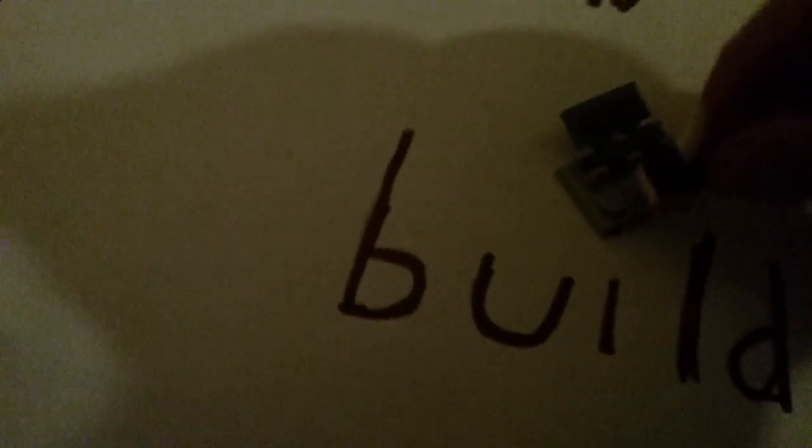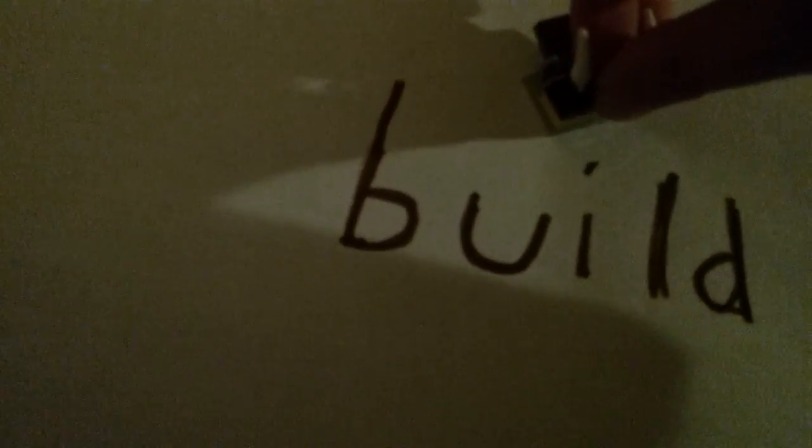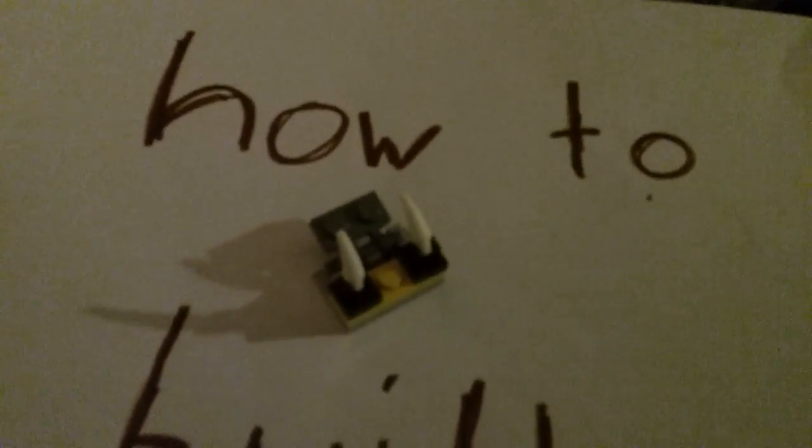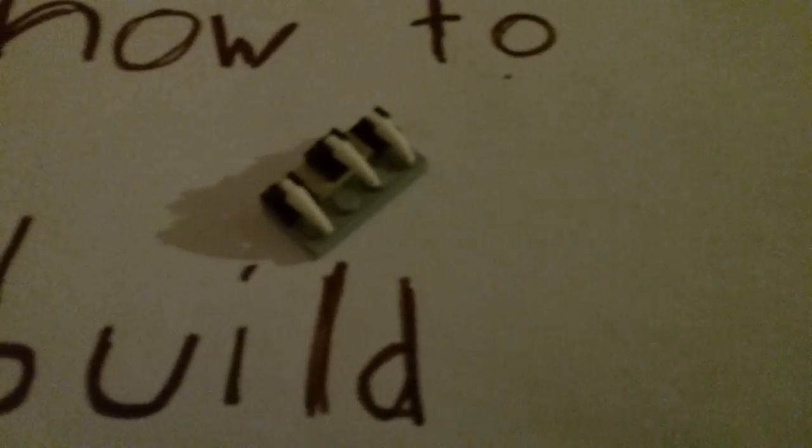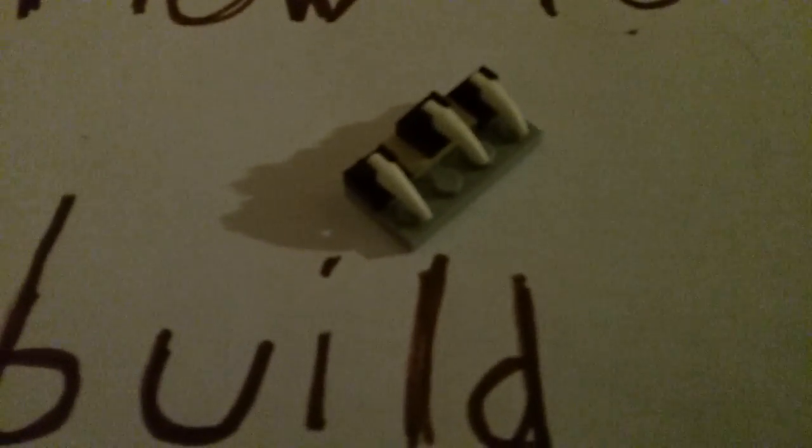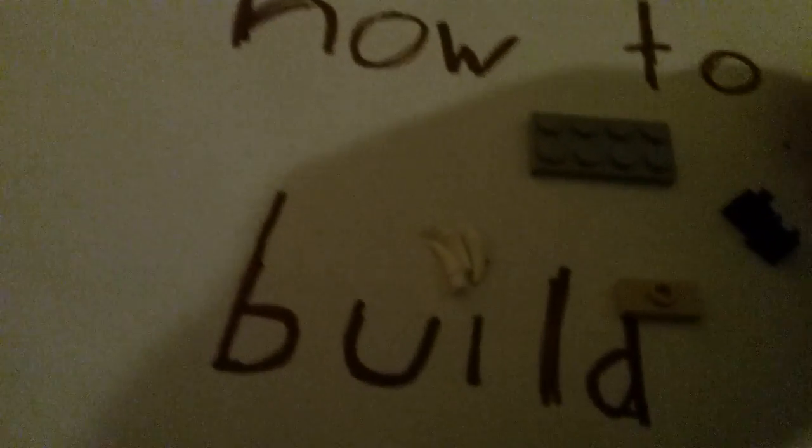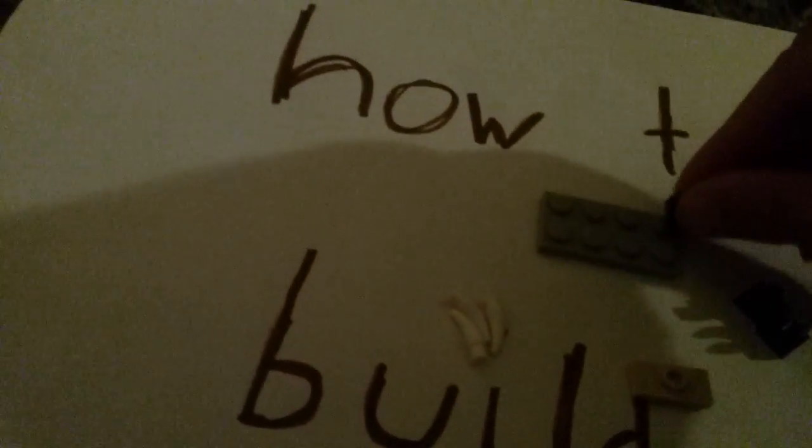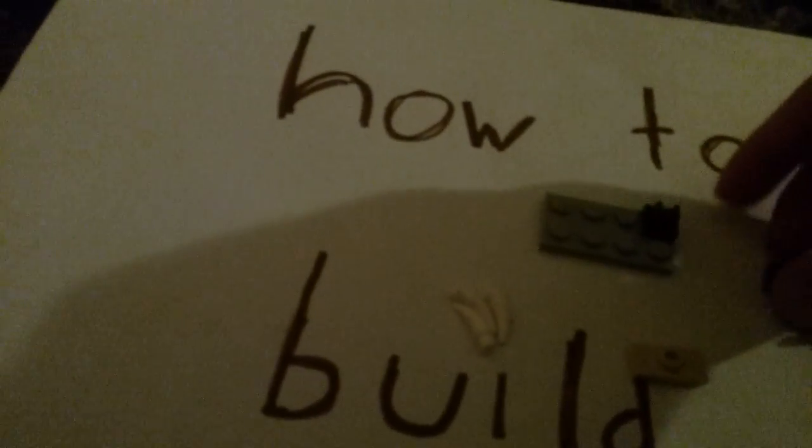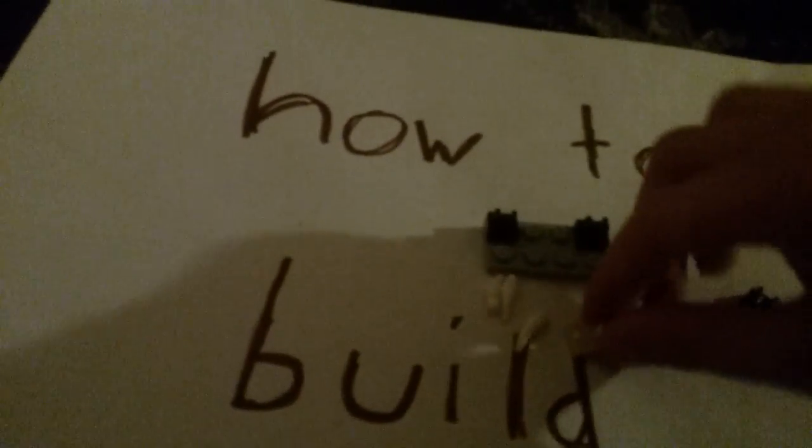Then put this over here. Next you're gonna build this, so this is how you build it. You're gonna need these pieces, so you start off with this for replacement, put these on and then...